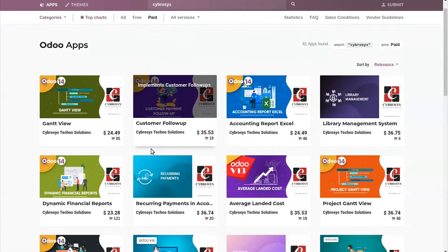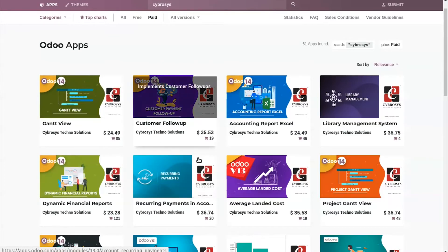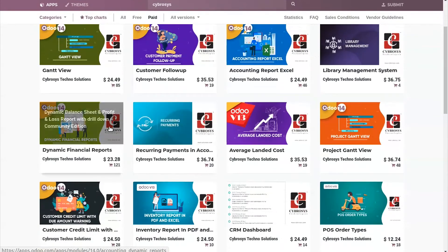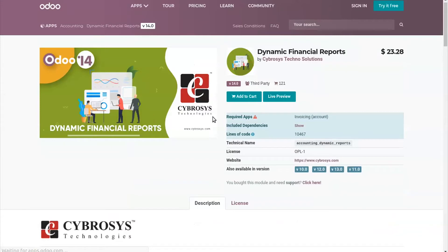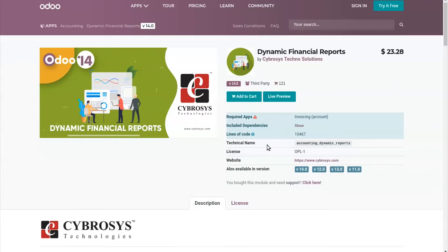The first and most important thing is the version of the module. Let's take the module 'Dynamic Financial Reports' as an example. This is a paid module and you can see its pricing here. The first and most important thing while purchasing a paid app module is the version of the module. Here you can see the available versions of this module — versions 10, 11, 12, 13, and 14 are available.